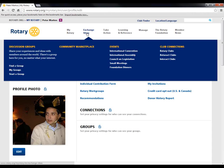Under Exchange Ideas, this is where you'll find all the resources available to you to connect with other Rotarians. We mentioned discussion groups earlier in the session. This is where you can find a group, view the groups you belong to, and even start a new group. It's also where you can access the community marketplace — a tool that allows Rotarians to have access to great tools created by other members. This is also where you can go to register for events such as the International Convention and connect with clubs.